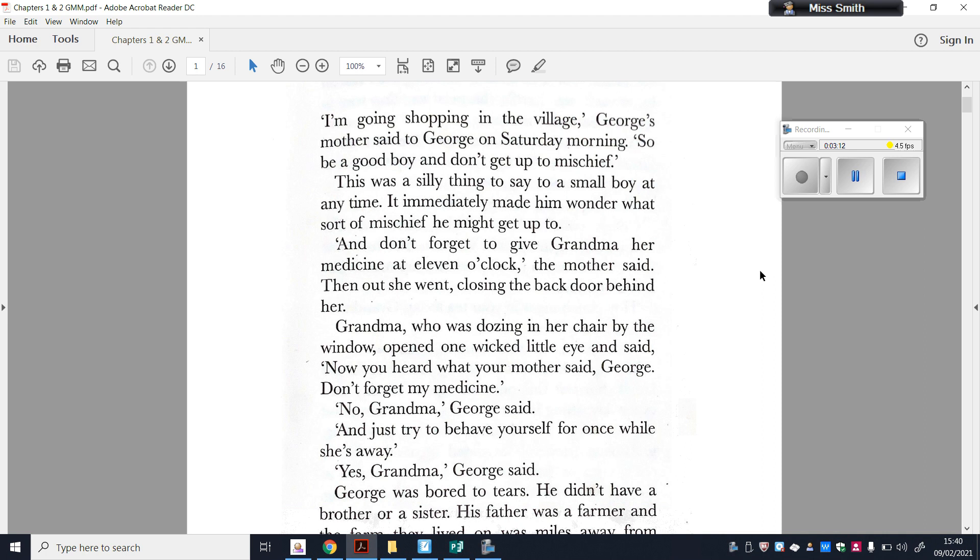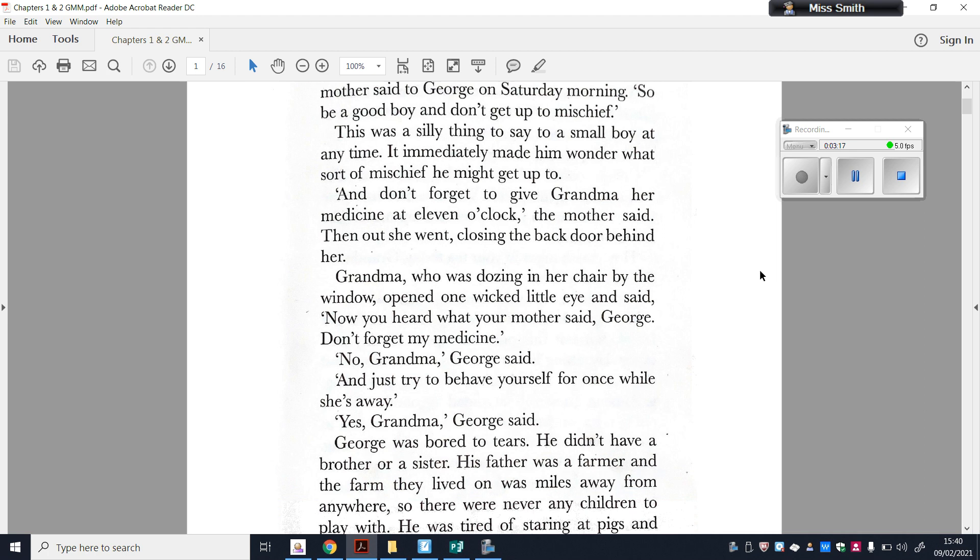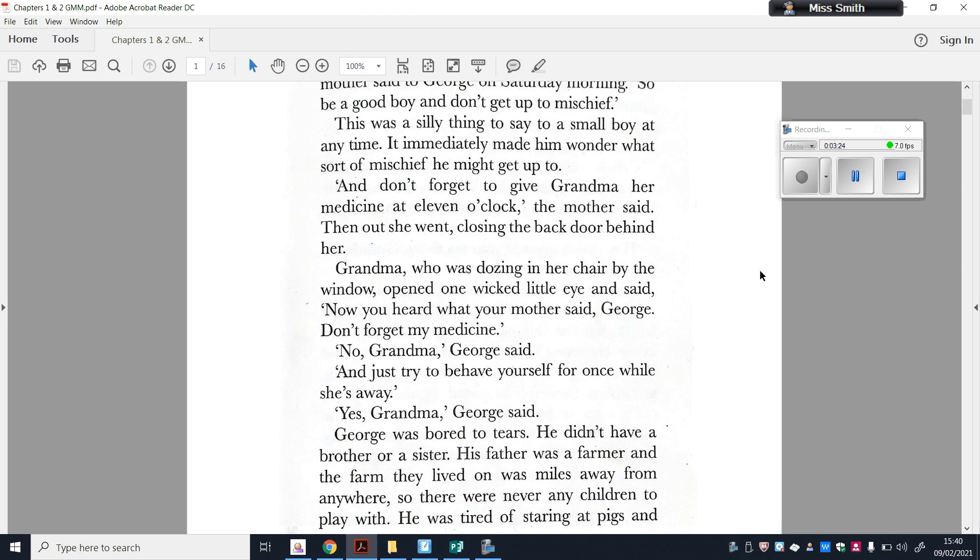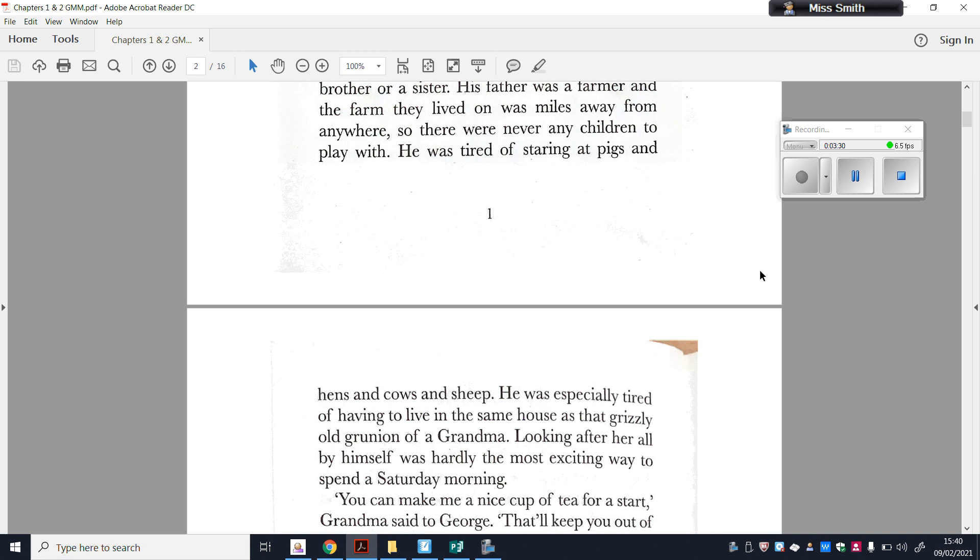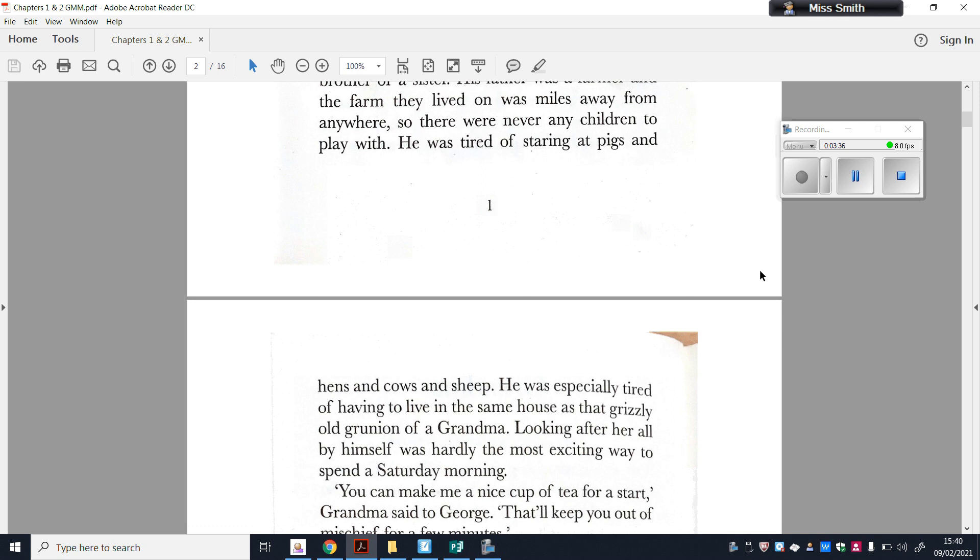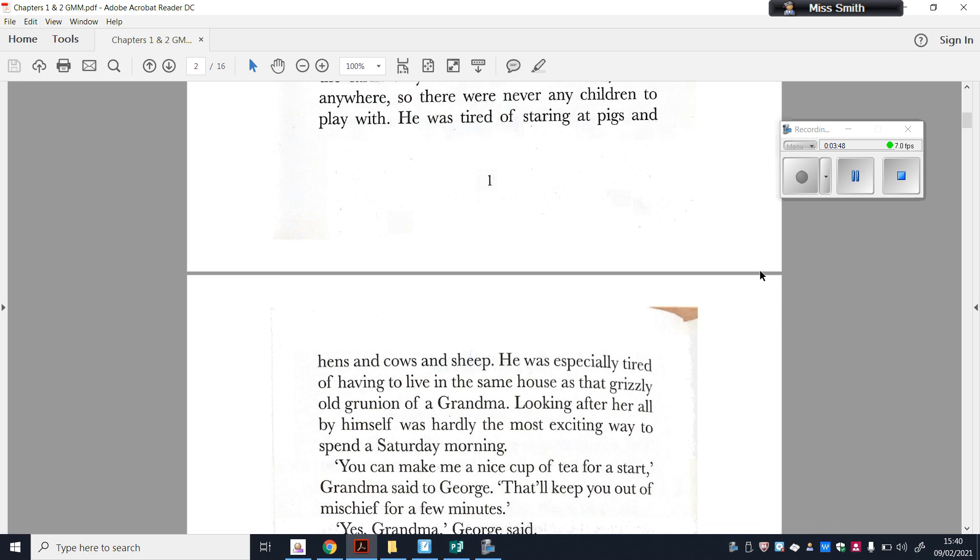George was bored to tears. He didn't have a brother or a sister. His father was a farmer and the farm they lived on was miles from anywhere, so there were never any children to play with. He was tired of staring at pigs and hens and cows and sheep. He was especially tired of having to live in the same house as that grisly old grunion of a Grandma. Looking after her all by himself was hardly the most exciting way to spend a Saturday morning. You can make me a nice cup of tea for a start, Grandma said to George. That'll keep you out of mischief for a few minutes. Yes, Grandma, George said.